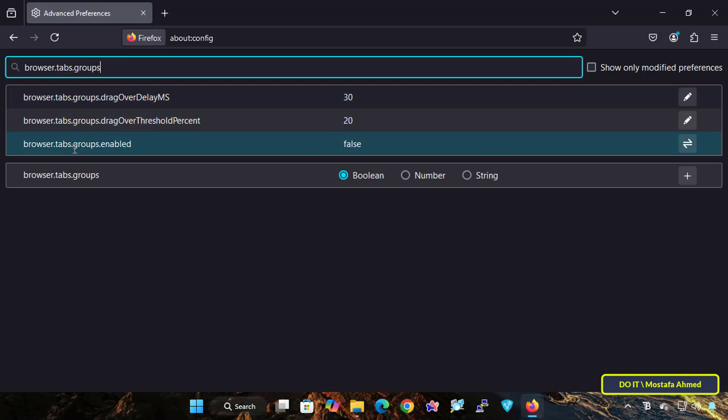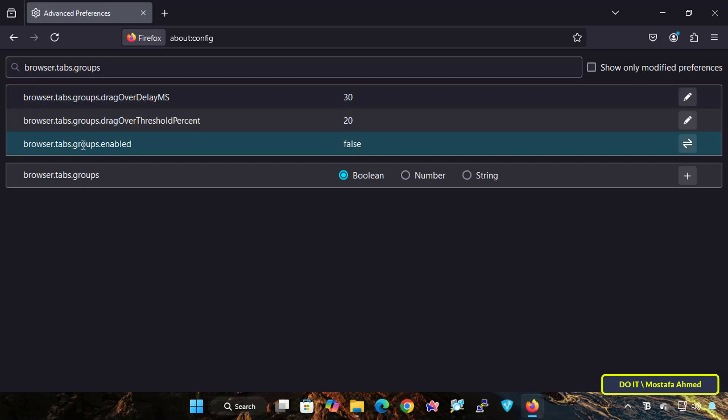In the list of filtered results, look for the row named browser.tabs.groups.enable. You will see a button with two double arrows on the far right of the row. Click on it to toggle the value from false to true, and tab groups are now enabled in the browser.